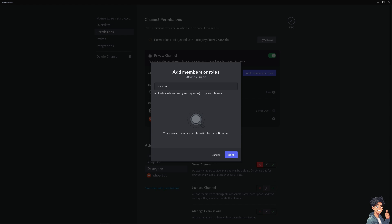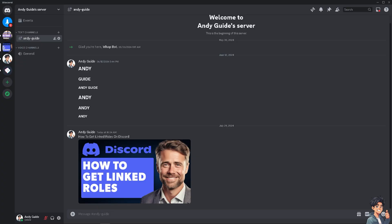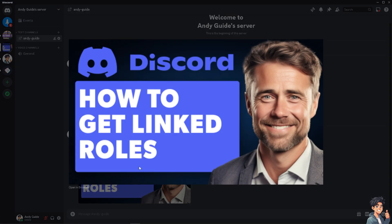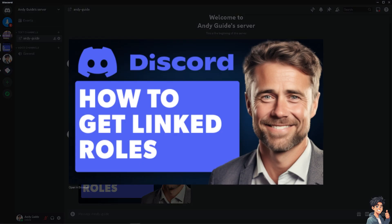All right, once you're happy with that, click on Save. By linking roles, you can maintain a uniform role structure and permissions, making server management more effective and less error-prone. Thank you so much for watching, and we will see you again in the next video.